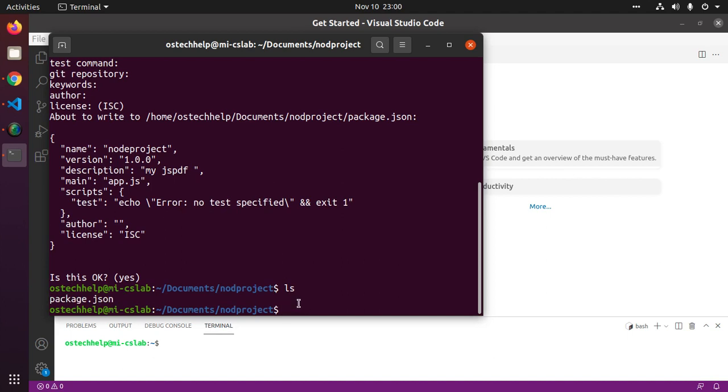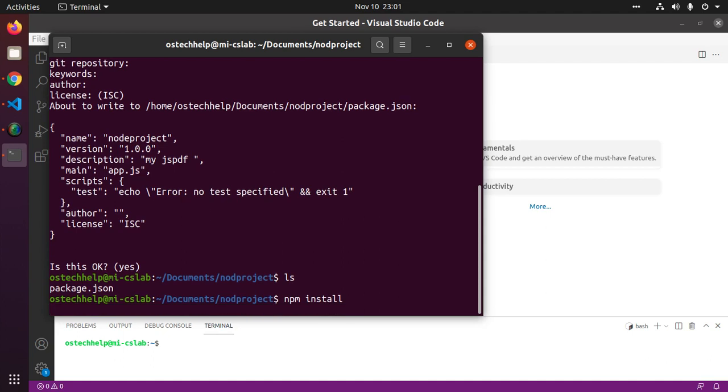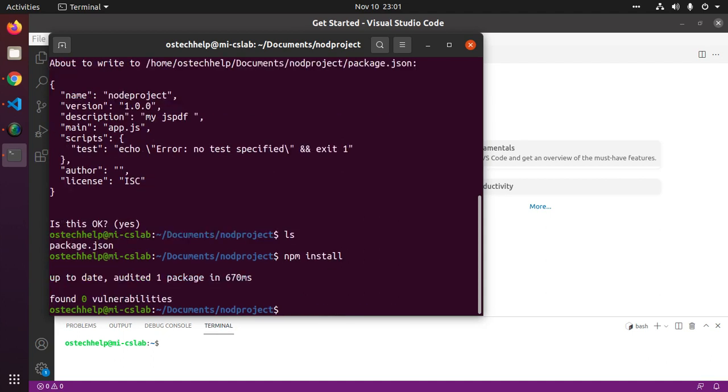Type npm install. This command will create node modules folder that will store node dependencies and library.